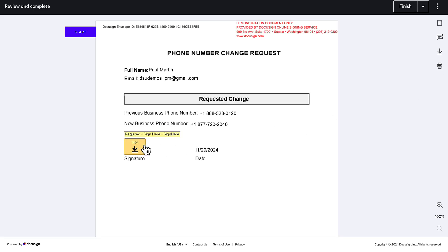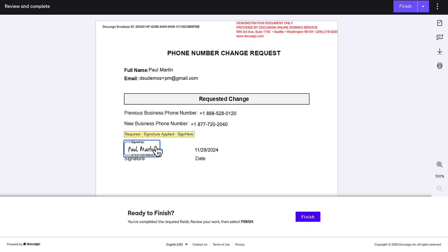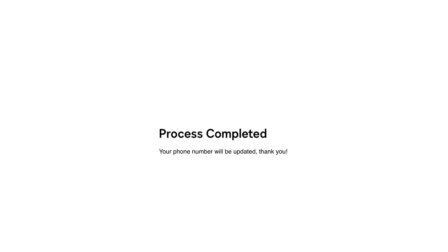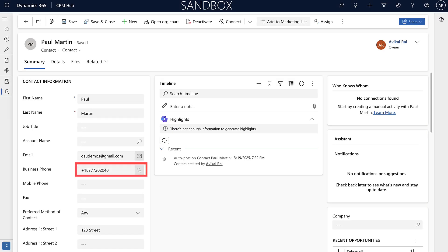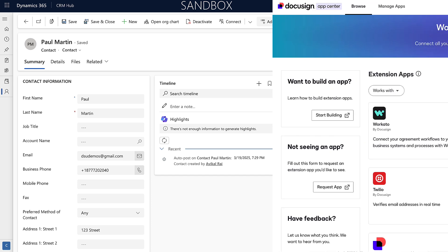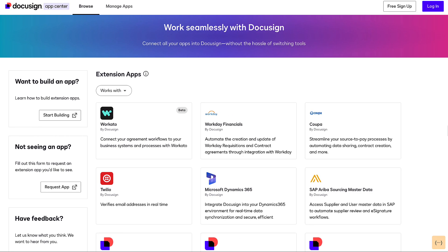The customer will fill in another web form to review their existing details and provide their new phone number. They'll sign an envelope to authorize the change and will be redirected to a confirmation screen after signing. Their number will be automatically updated on the Dynamics contact record. Let's take a look at how to configure this workflow.